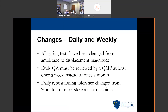This change ensures that the system is able to correctly measure amplitude. With the original phase-based testing approach, you would have no idea if your system was correctly measuring the height of the patient breathing differently each day. They also said that daily QA must be reviewed by a QMP at least once a week instead of once a month.